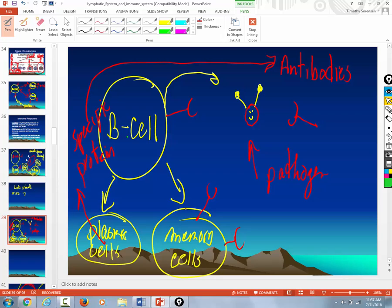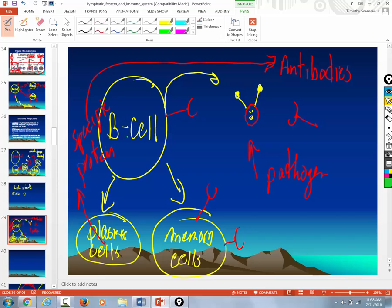But now what do you got? Memory cells. So if you're re-exposed to that same pathogen, instead of producing 100 antibodies, you produce 100 million antibodies. And those 100 million antibodies are not produced in two weeks, but sometimes in a few hours. So they can attack and destroy that pathogen before it infects any of your cells.